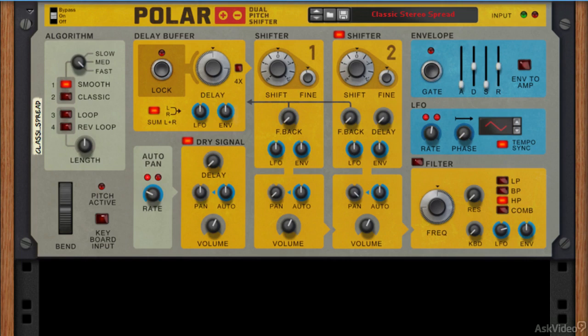This is the Polar Dual Pitch Shifter and although it's one of Propellerhead's own effects, it actually leverages the same rack extension technology as a lot of the other units we're looking at.